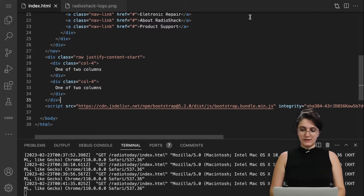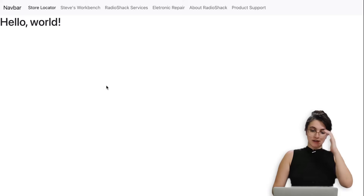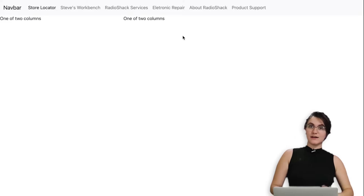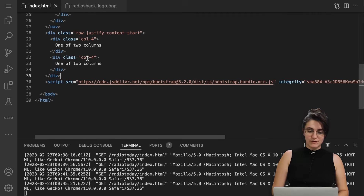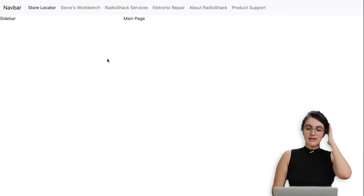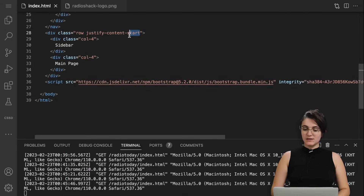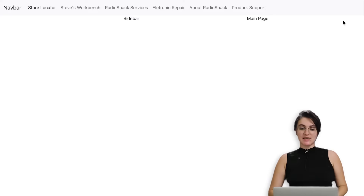I'll copy this div structure and implement it right after our navbar. I'll remove the 'hello world' and refresh — we should see one column of two and another column of two. Here I'll label them 'sidebar' and 'main page'. The main idea is understanding the concepts; you can refine the styling later. If I change 'justify-content-start' to 'justify-content-end' and refresh, we can see both columns are now aligned to the end of the page, with empty space on the left.